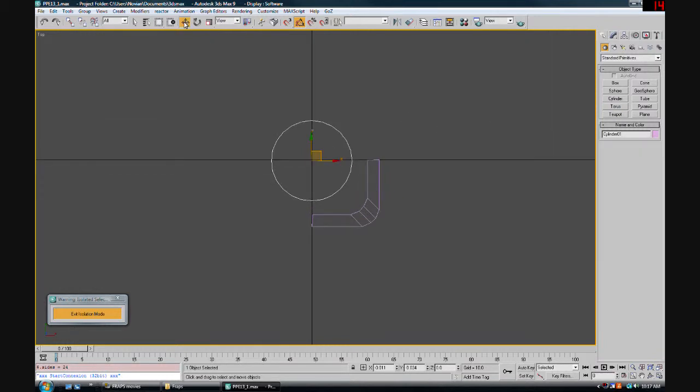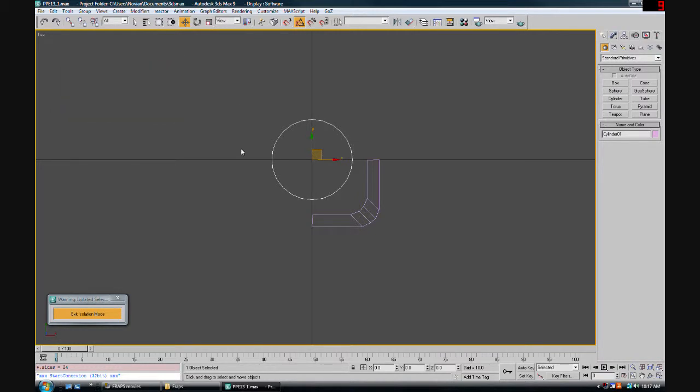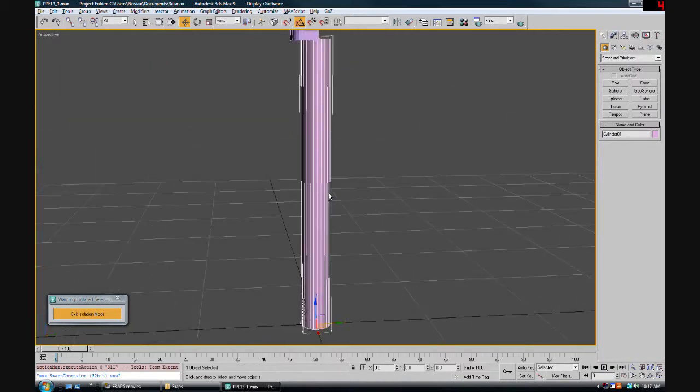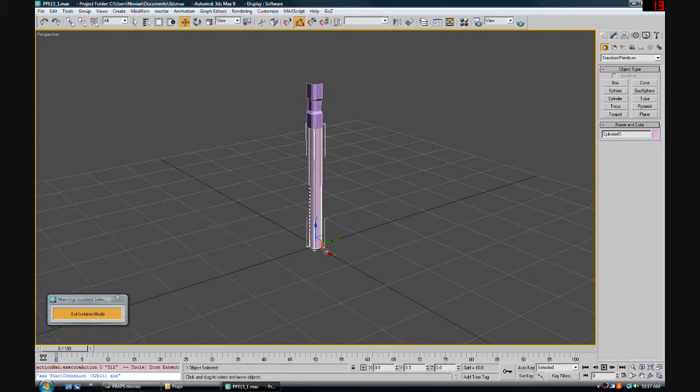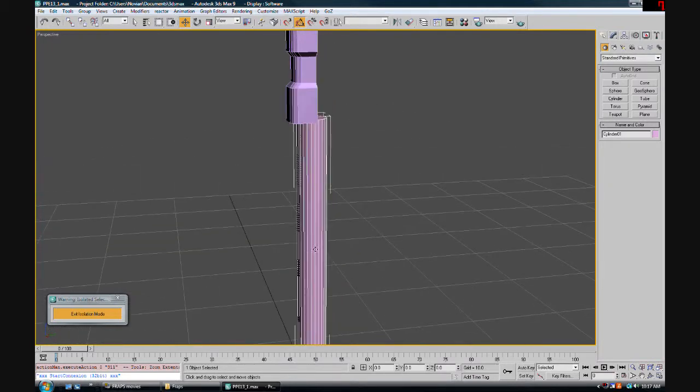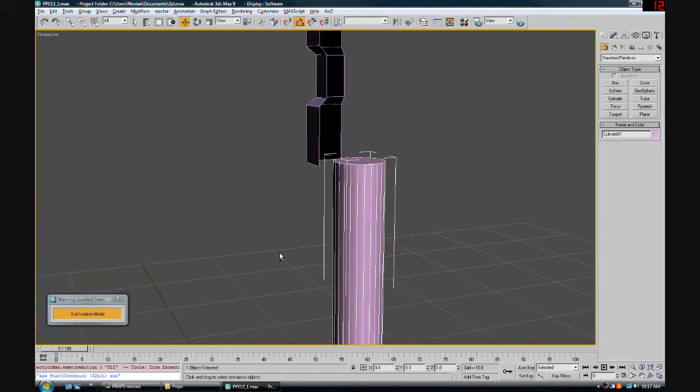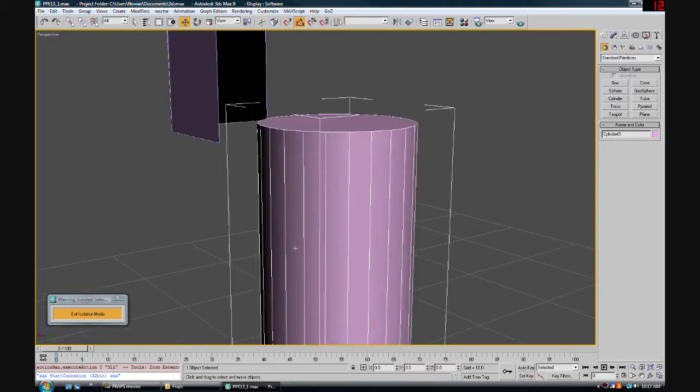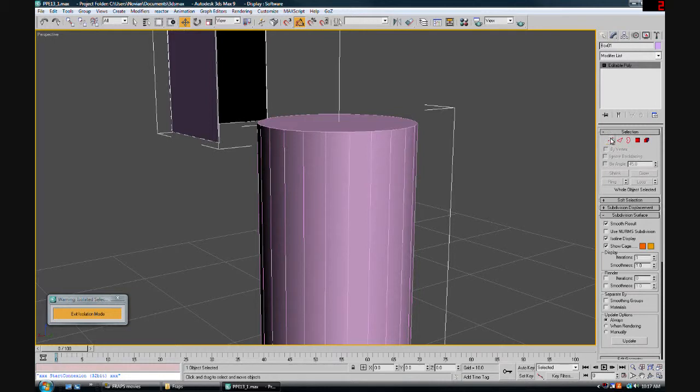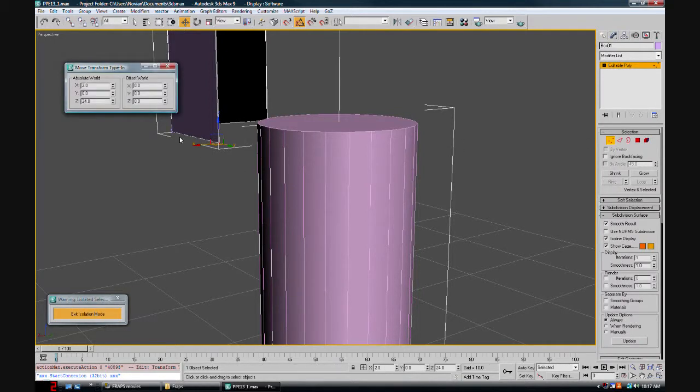We only want one height segment and let's give it 24 sides. We are going to affect its position as well and just make sure it's absolutely zeroed. Now let's have a look. Obviously we want this to taper so we'll take care of that in a moment.